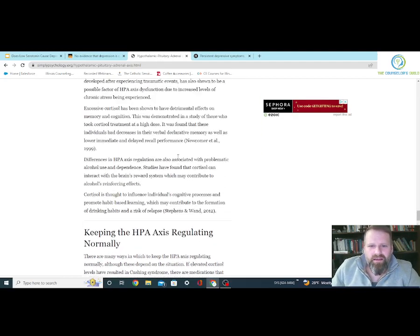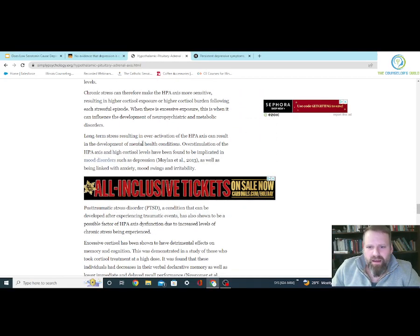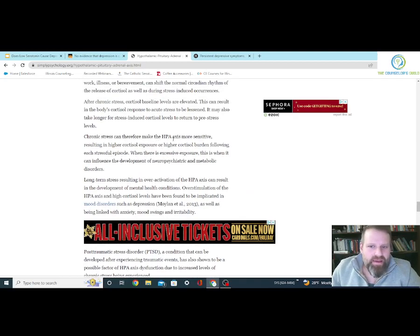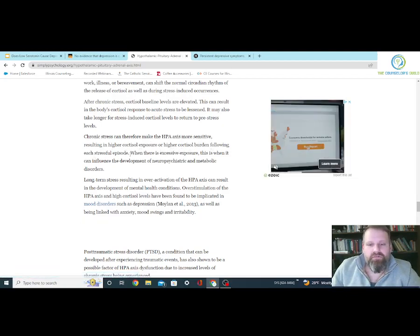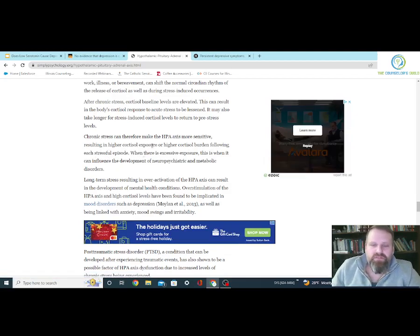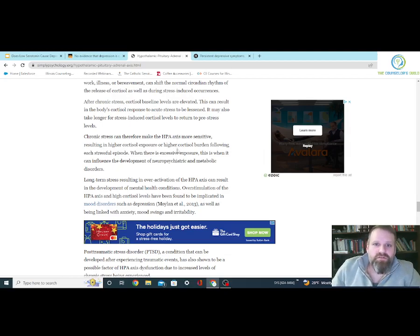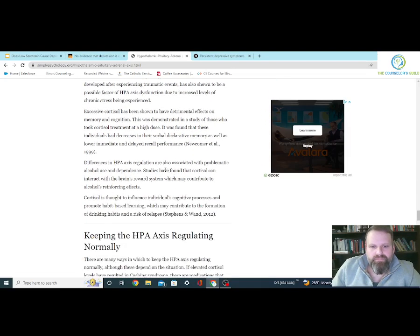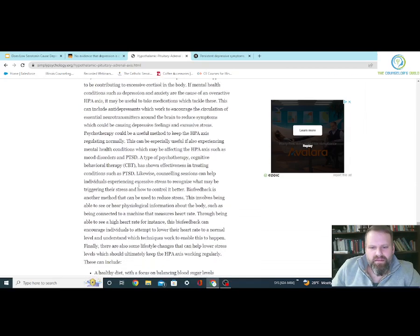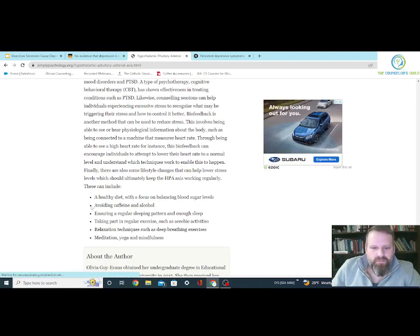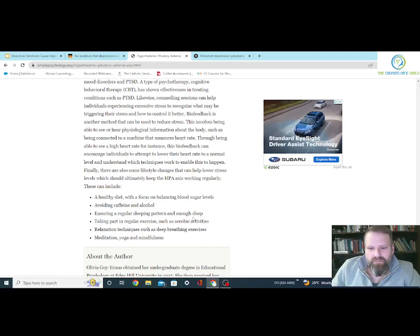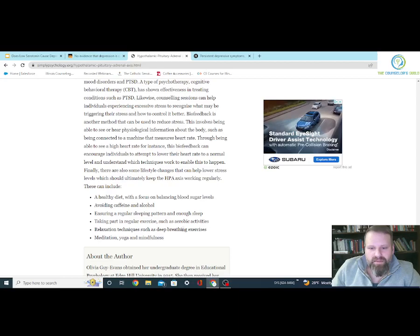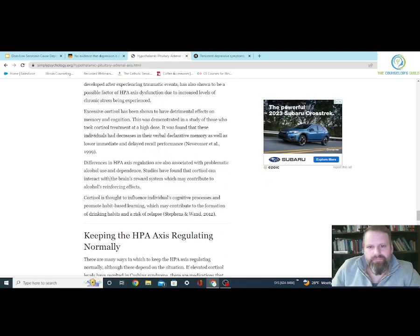Taking an SSRI where there's more serotonin in the brain has to do with regulating the HPA axis — whether it helps regulate it better than if you could do it on your own. Serotonin is not the reason for depression; it's the HPA axis. Taking an SSRI so increased serotonin stays out and doesn't get reuptaked helps the HPA become more regulated. If you have chronic stress, it dysregulates the HPA or makes it more sensitive, putting out more cortisol even for small stressors. Serotonin is trying to regulate that.